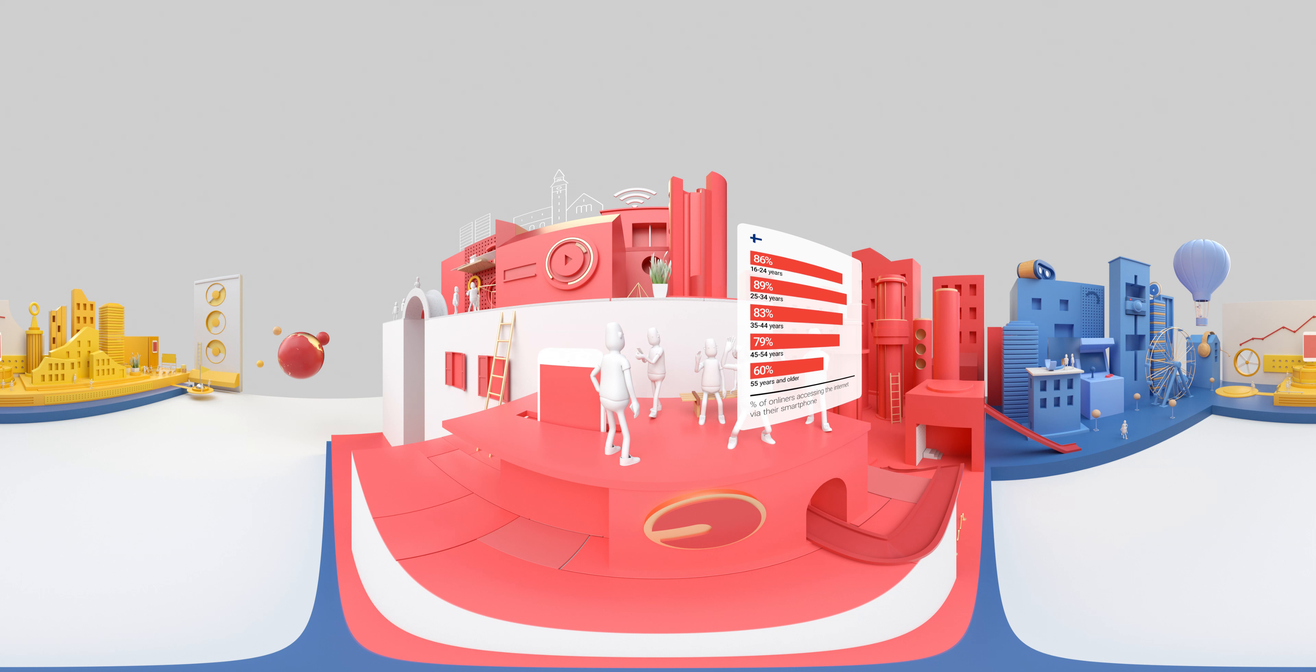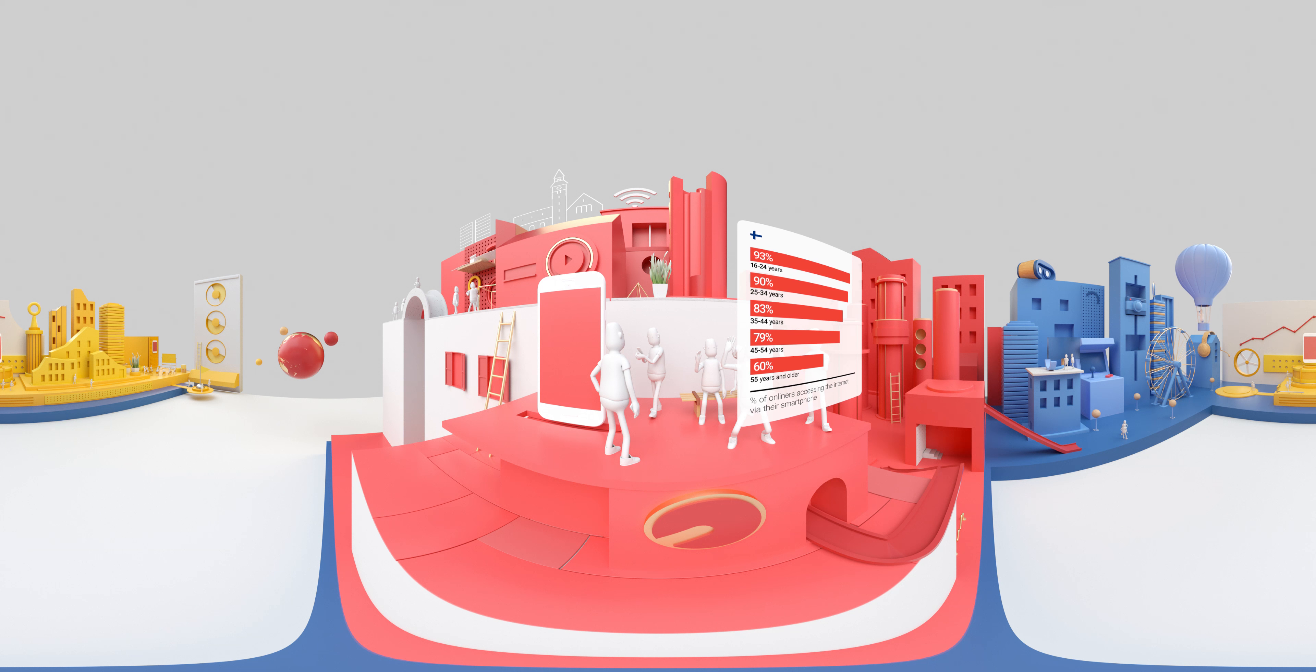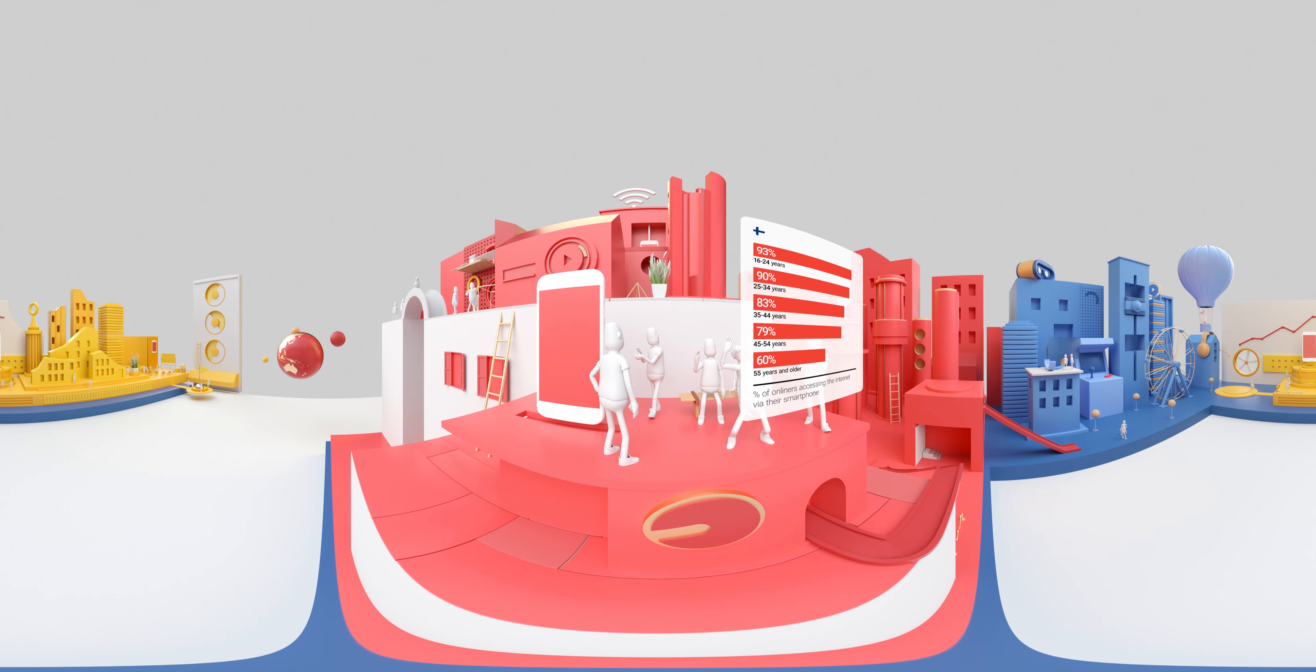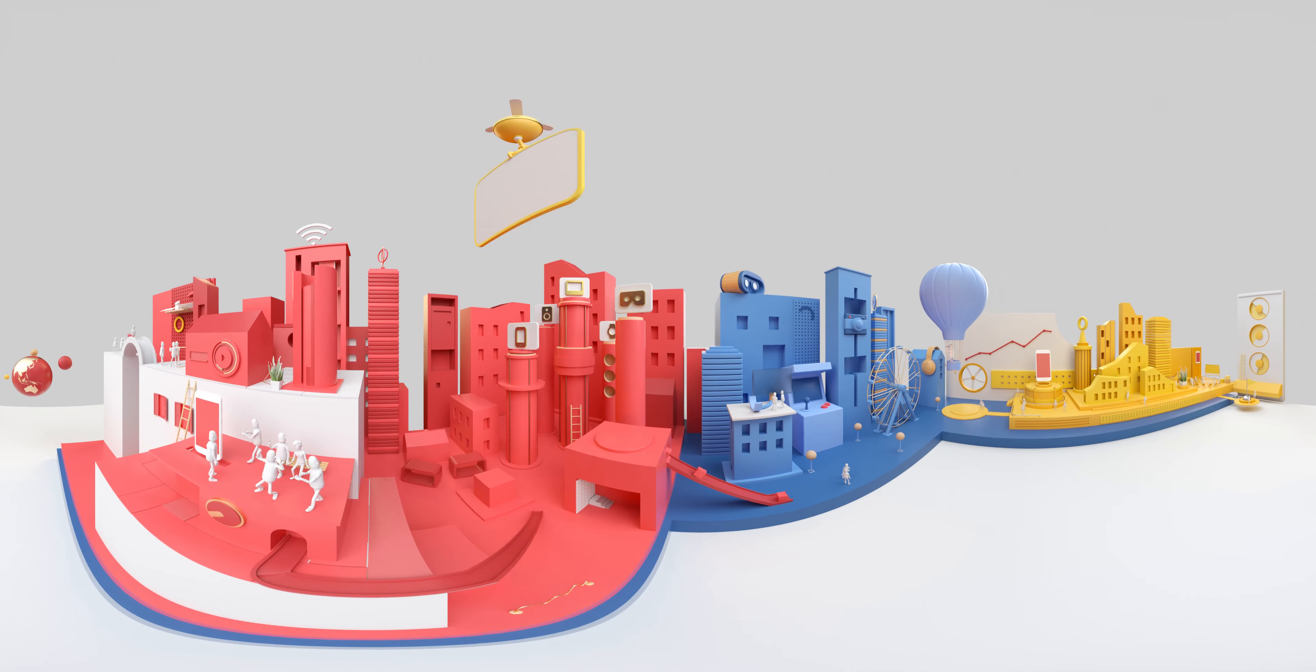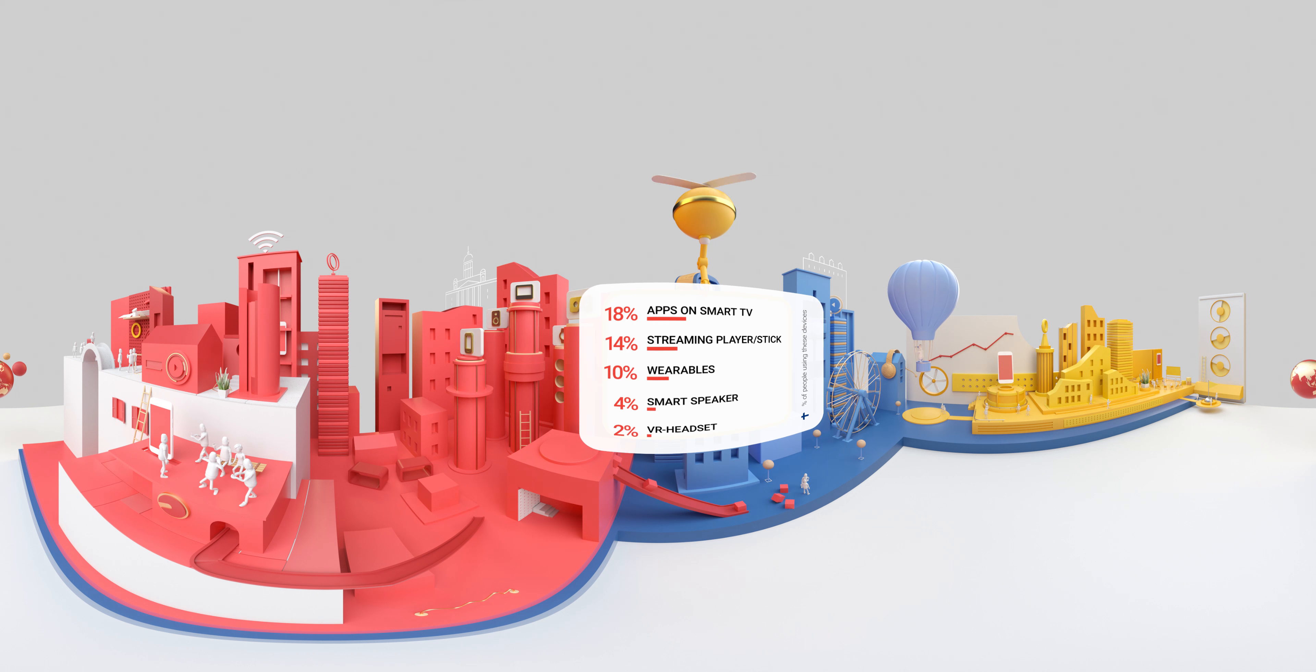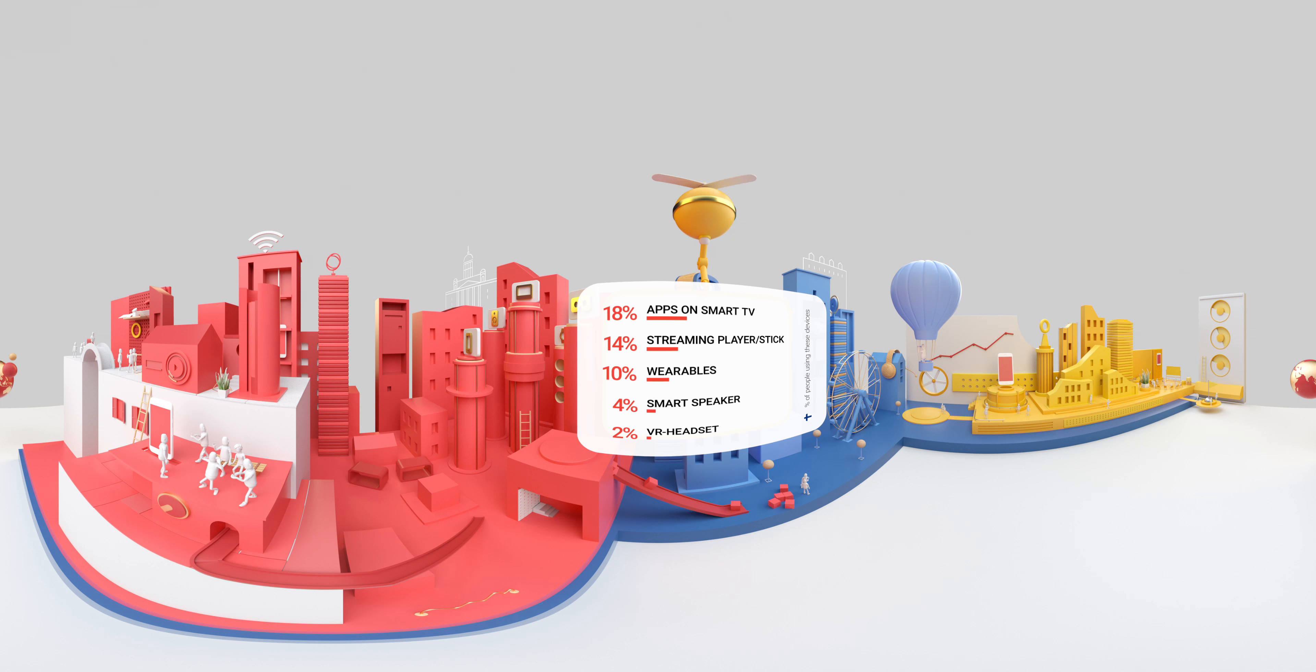Even people from older age brackets go online using mobile first. But the Internet can be accessed from even more connected devices such as VR headsets, wearables,